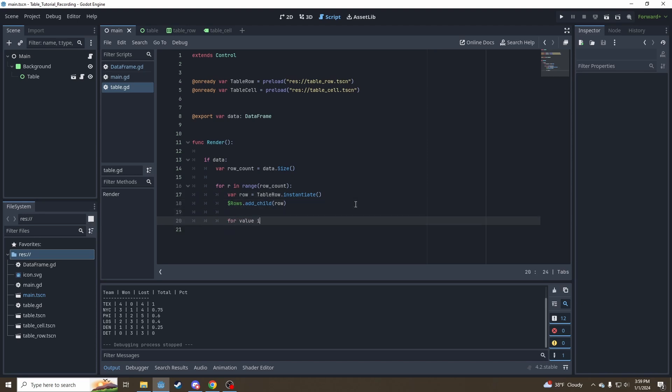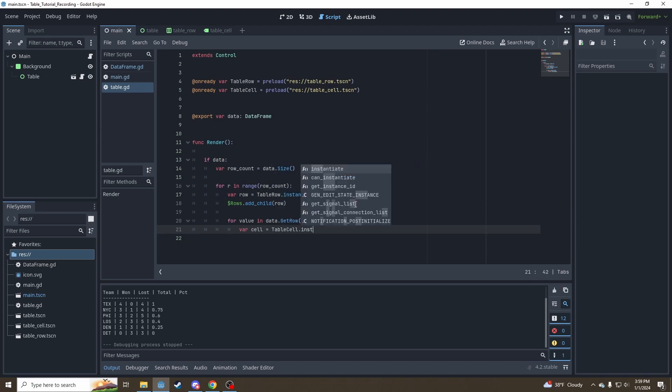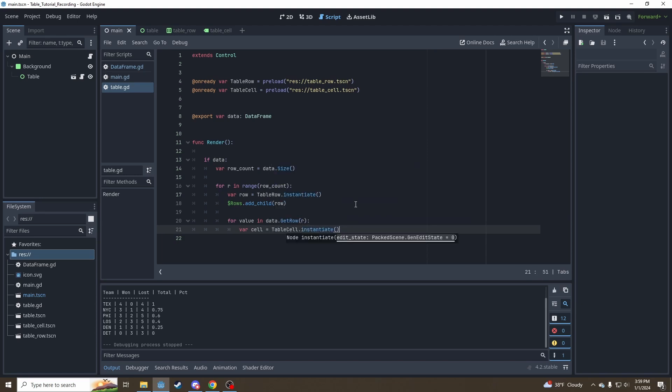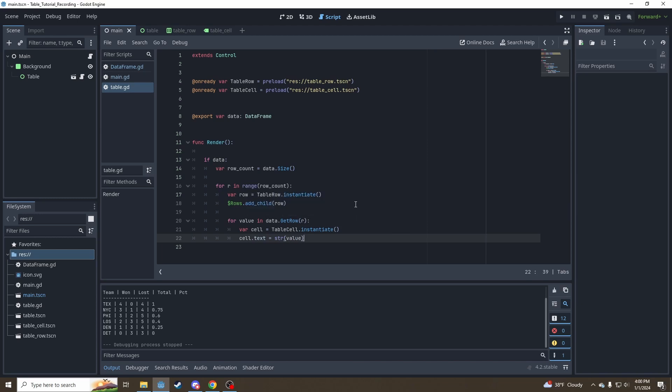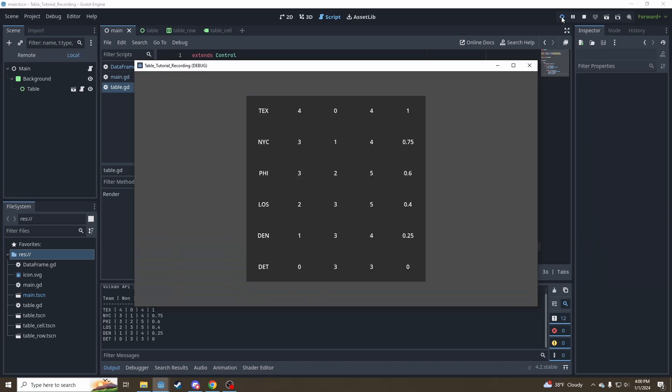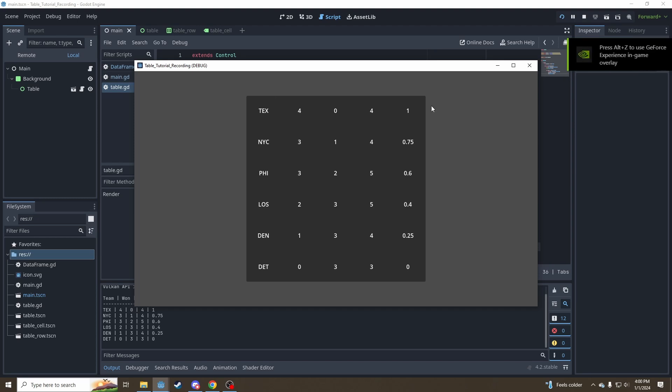We're going to loop through, we're going to say for, make a cell is equal to table cell dot instantiate. Cell dot text is equal to convert value to a string, because we don't know what value could be and text has to be a string. And then just add it as a child to the row. Now let's see what that does. Hey, look at that. Our table is showing up. We're going through and we're creating a row and we're filling that row with values.